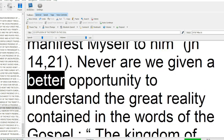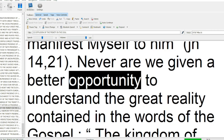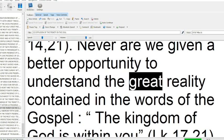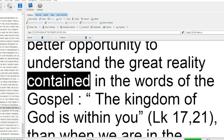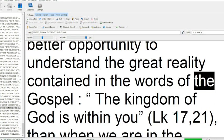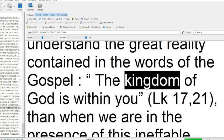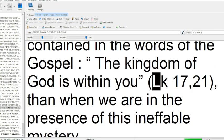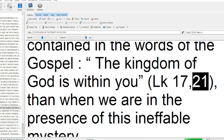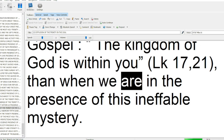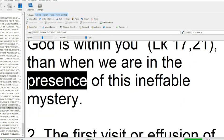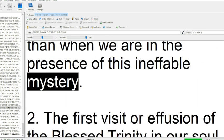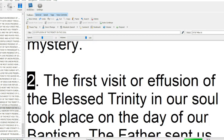Never are we given a better opportunity to understand the great reality contained in the words of the gospel: the kingdom of God is within you. Luke 17:21, and when we are in the presence of this ineffable mystery.